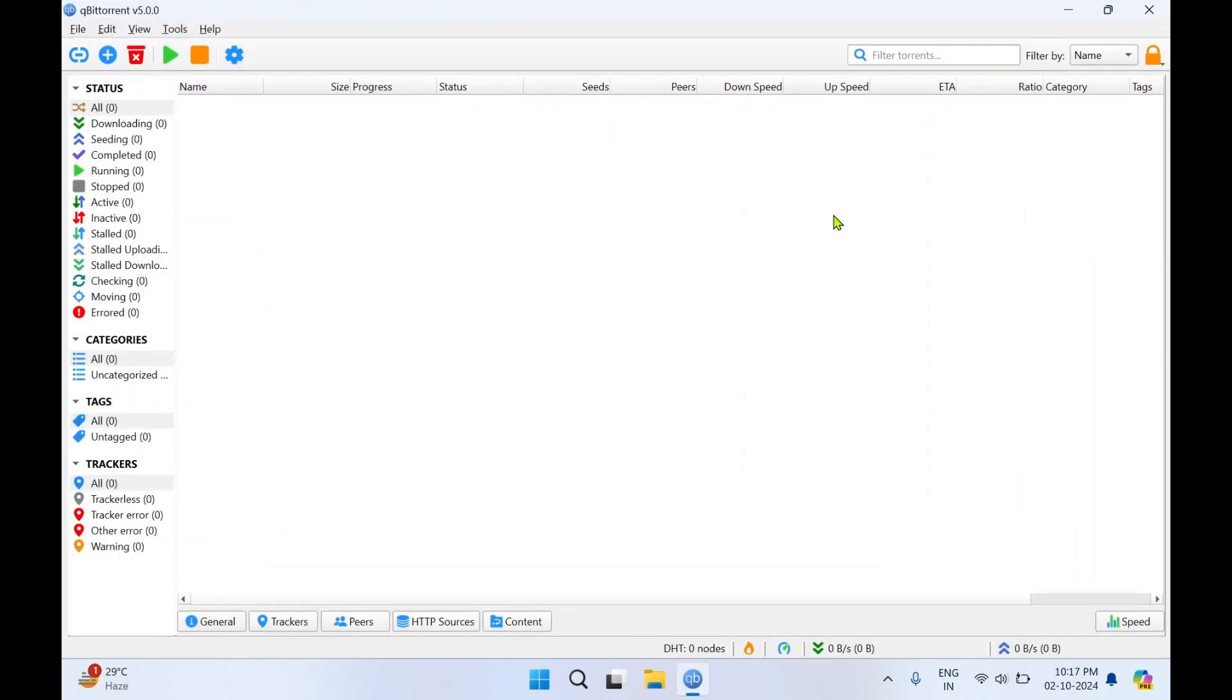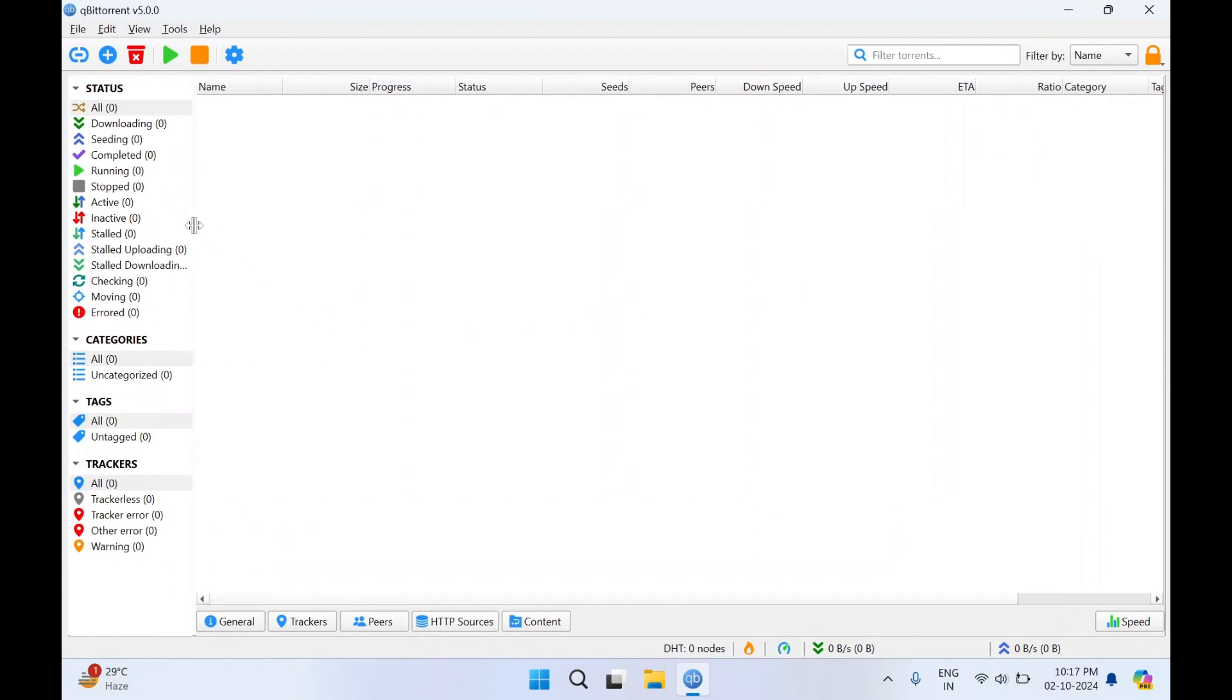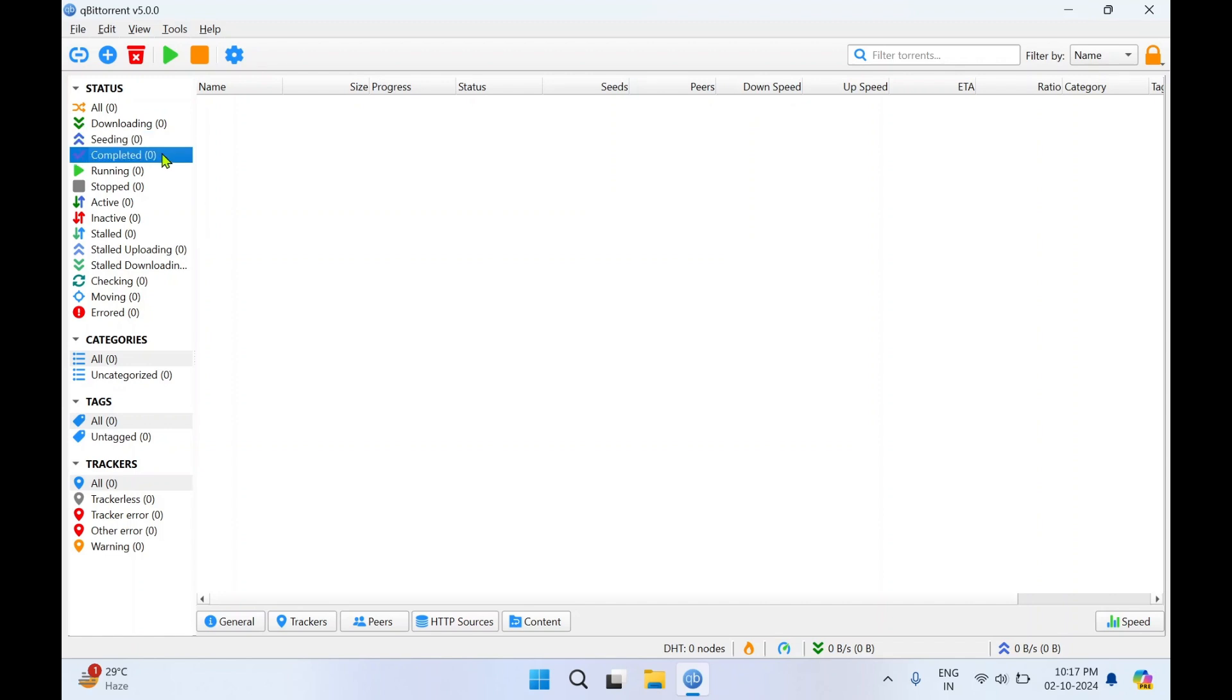This is how the interface of qBittorrent looks. There are a lot of categories as per their status. If you're downloading a file you can see in this menu: downloading, if it is seeding, if it is completed, if it is running, if it has stalled. A lot of categories are provided as per the torrent status.